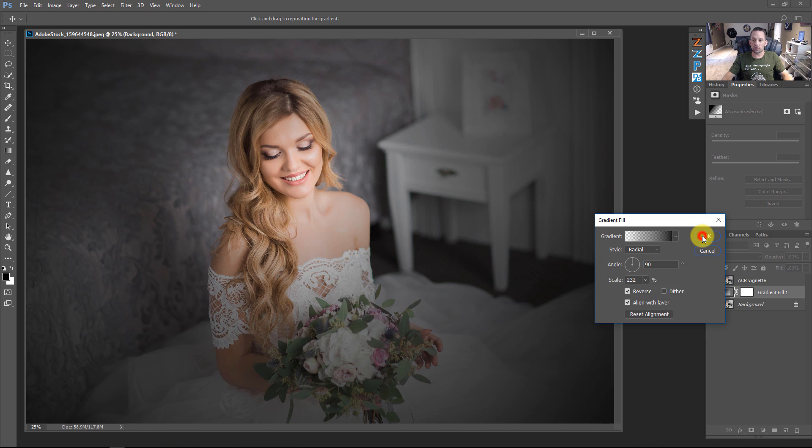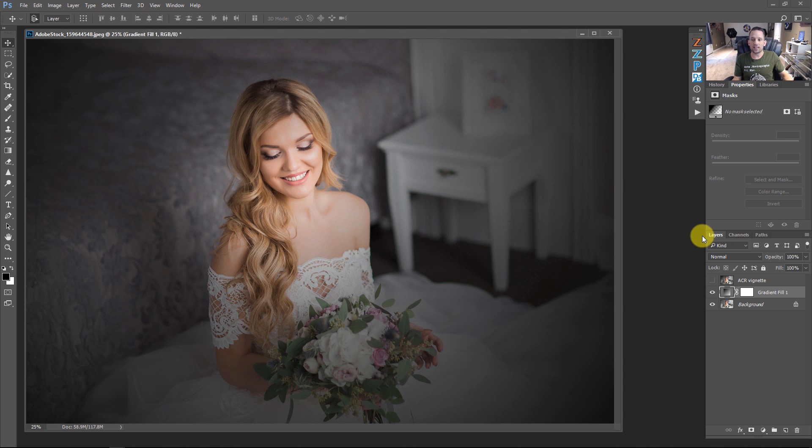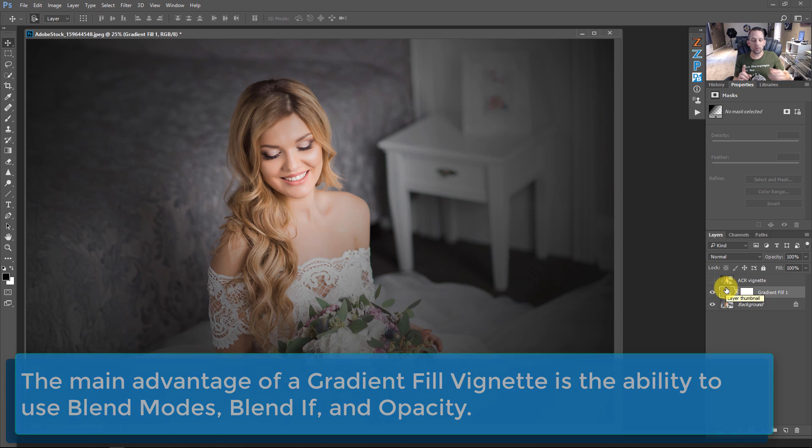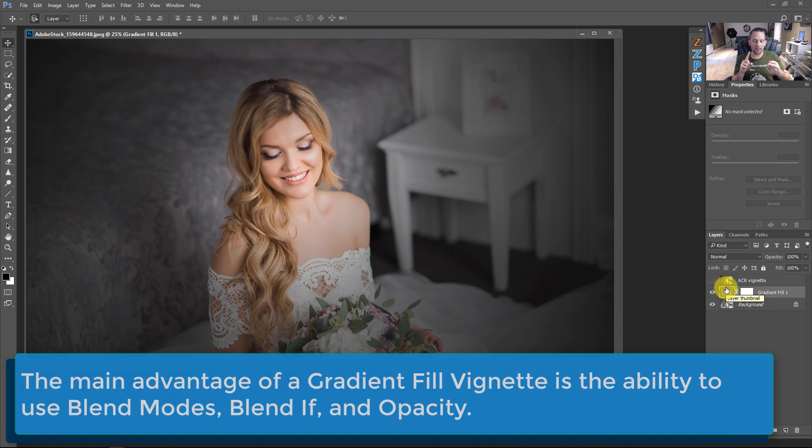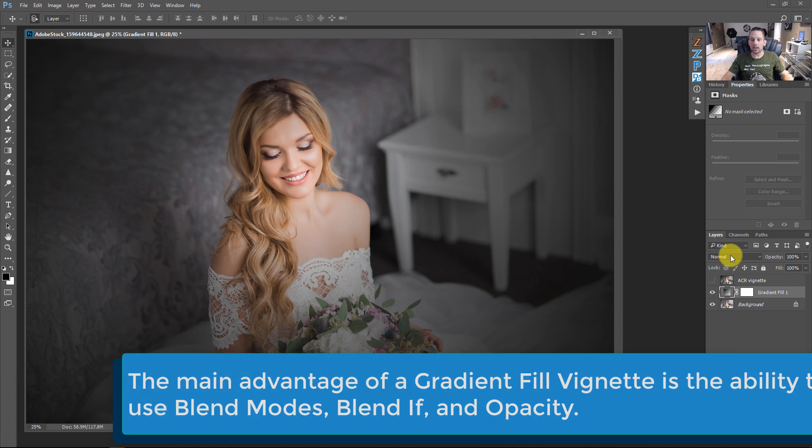So if I press OK, the other thing that we have here, because we're using an adjustment layer, is not just the settings that we have in our gradient fill like we just saw. But we also get the ability to use blend modes. We get the ability to use opacity. We get the ability to use blend if. So check this out.